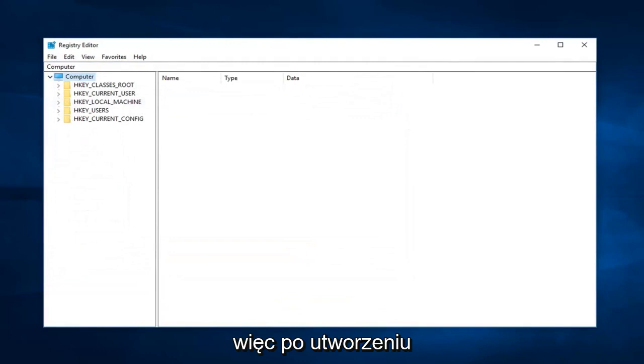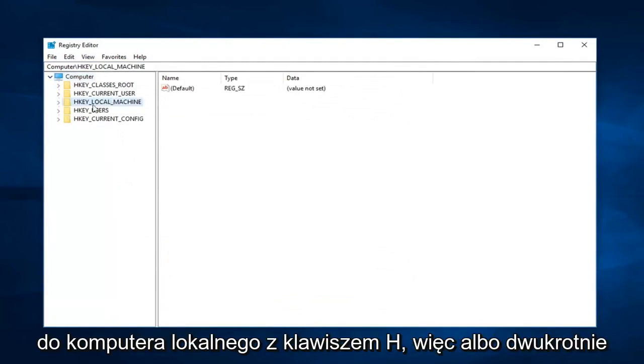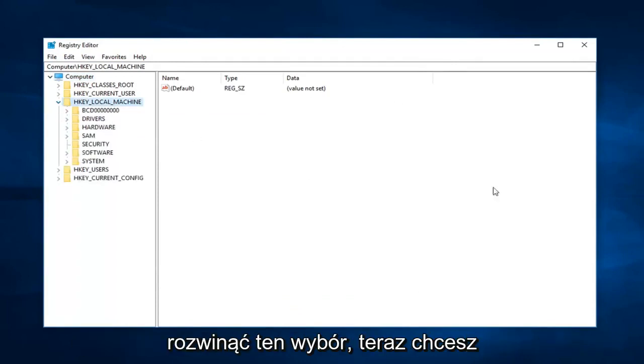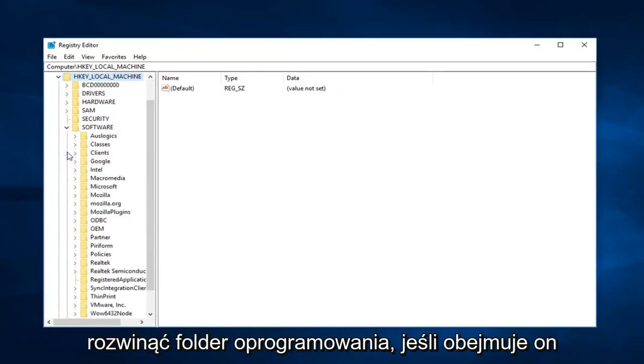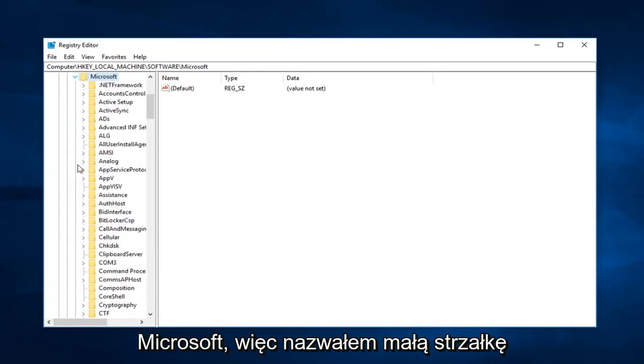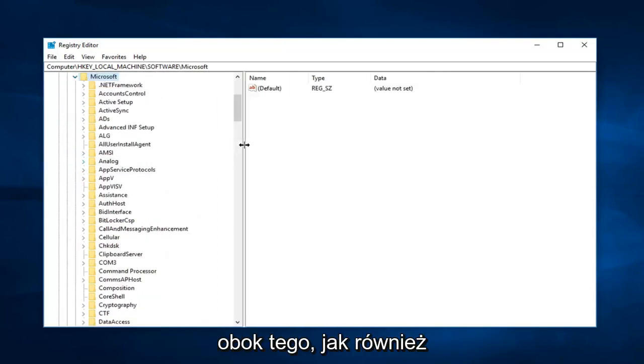So after you make a backup, I would suggest navigating over to HKEY_LOCAL_MACHINE. So either double click on the folder or left click on the little arrow next to it on the left to expand that selection. Now you want to expand the software folder. Now expand Microsoft. So left click on the little arrow next to that one as well.